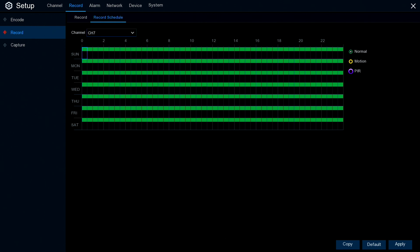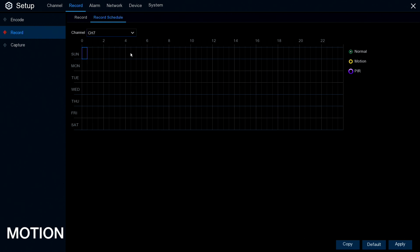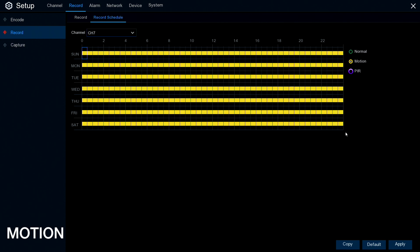To save hard drive space, some customers like to set their recorder to record only motion activity. So the first thing we need to do is change the scheduler from constant record to motion activity. On the right hand side, you've got three buttons: motion, normal and PIR. We leave normal selected, click and drag with the mouse over the entire box area and let go — that clears the normal recording. We then select motion recording and do the same: click and drag a box, let go, and you've got your scheduler set for 24 hours a day, 7 days a week, recording motion. And then apply.